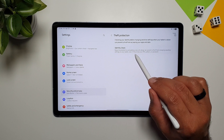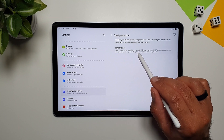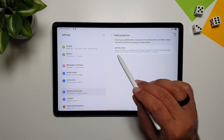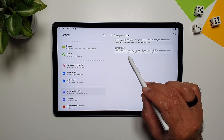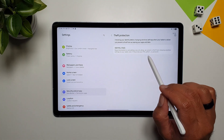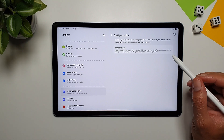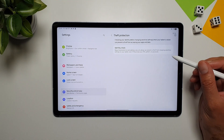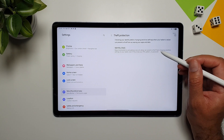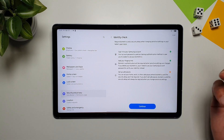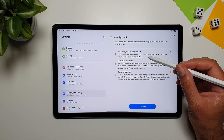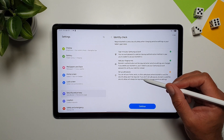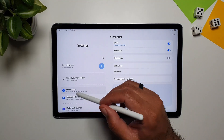Under Theft Protection, you can turn on Identity Check, which requires biometrics and adds a security delay. This prevents a thief from changing sensitive settings on your tablet even if they know your PIN, pattern, or password. You can enable this by signing into your Samsung account, adding your fingerprints, and setting up safe places.